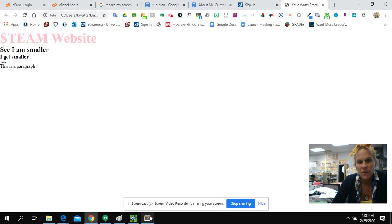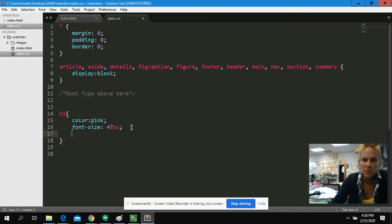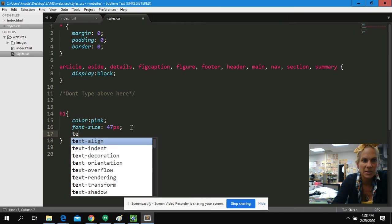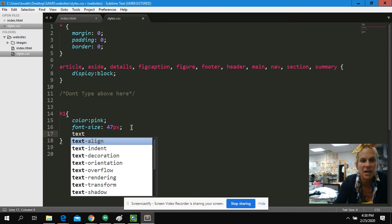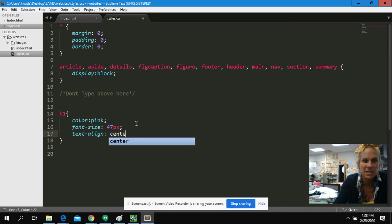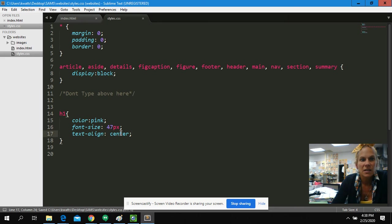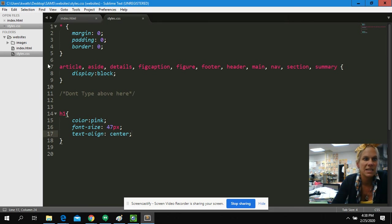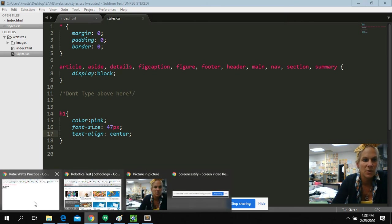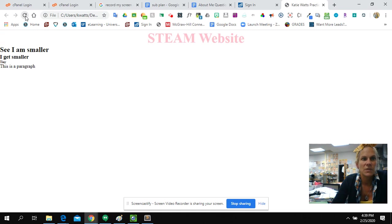What if I want that to be in the center of my page? Well, there is a property called text align. And you can see it gives me options here. Text align. And I can move it to the center because I'm texting. Ignore that. Texting and aligning it to the center of my page. So now if I come over to my website, we will see that my H1 moves.